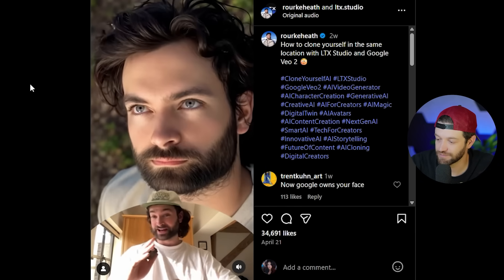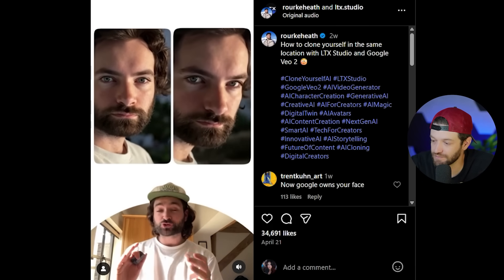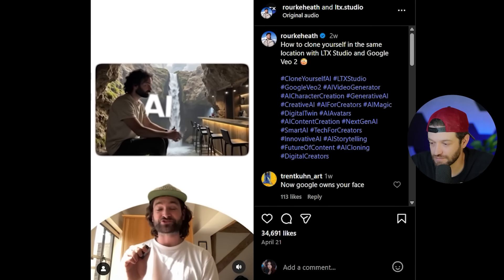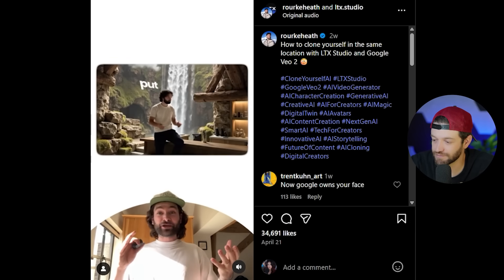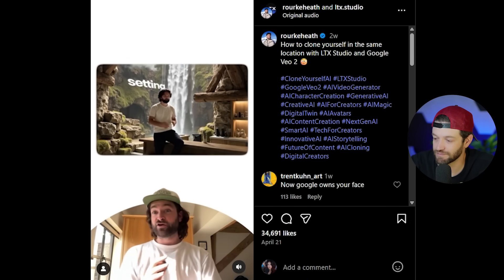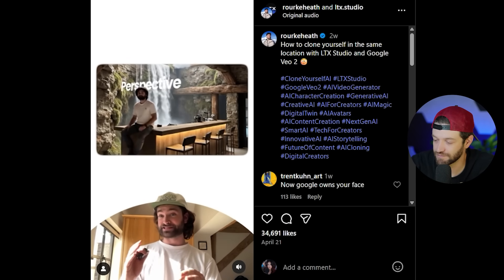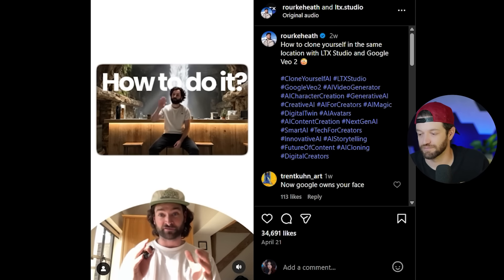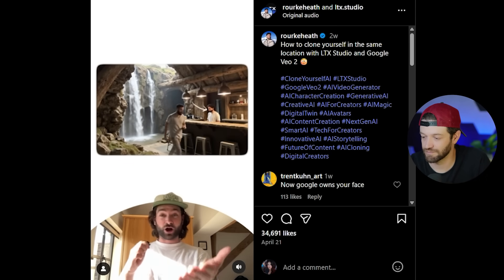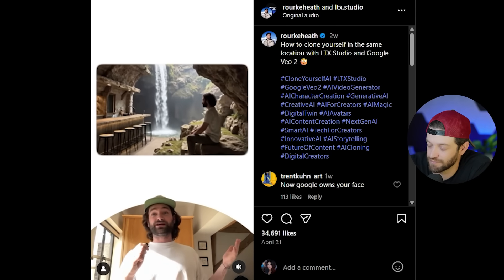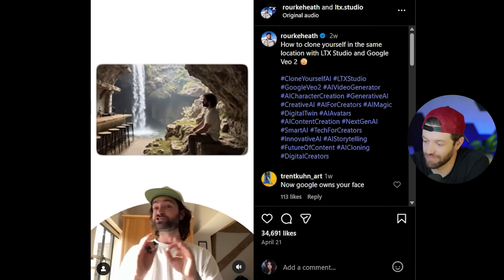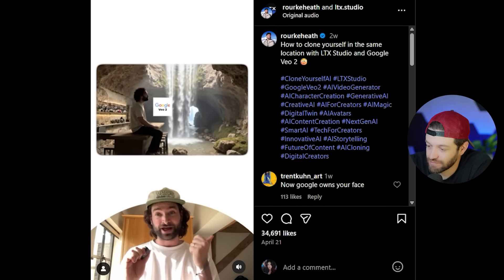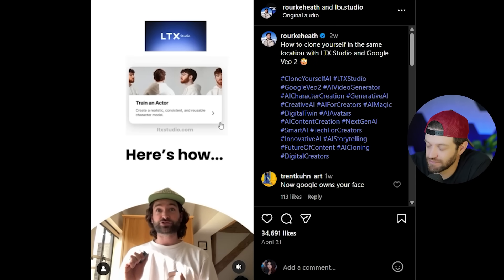One of the tools that's been getting a lot of attention recently is LTX Studio. This is my AI twin, and I have trained it so that I can completely control my facial movements and camera movement. I can put myself in any setting from any perspective with perfect human lifelike movement — even working behind a bar or on the rocks next to it. This is all controlled with Google VO2 and LTX Studio.